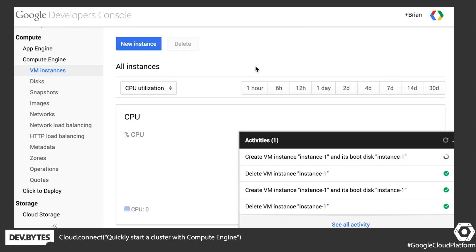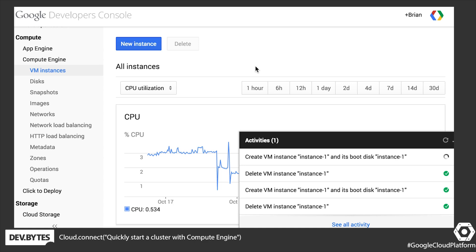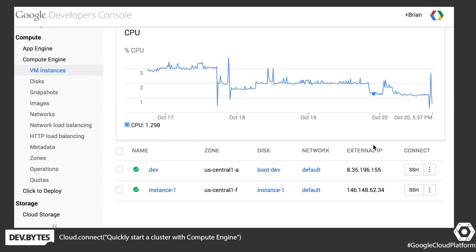So this has now started the creation process. This web UI makes calls out to the Compute Engine API, which is an HTTP REST API, and prepares everything and gets us a machine running. In fact, it's already up and running before I've even hardly had a chance to talk about it. So here's our new instance. And we could just click SSH and start using it.